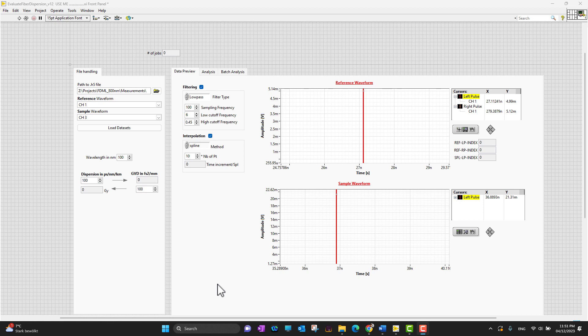Hello everyone, in this video we are talking about virtual instrumentations in LabVIEW.